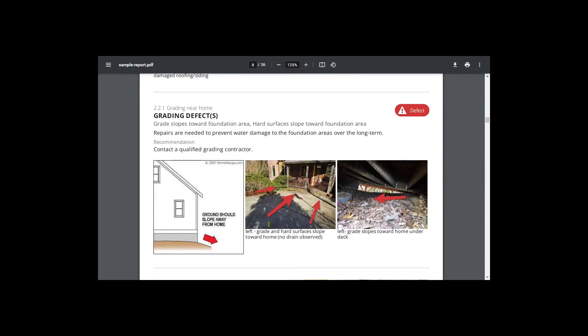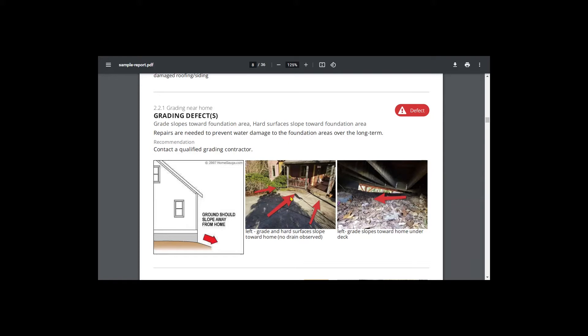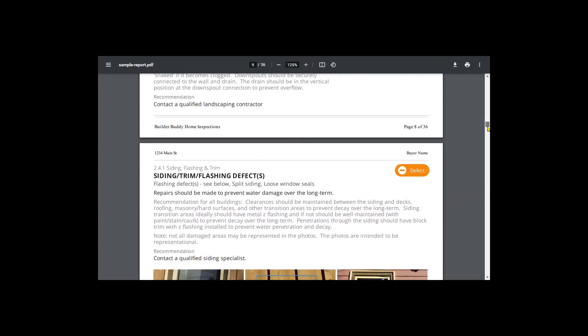We did see that the driveway slopes toward the home, no curb or other strategy to direct water away from the home. This had a superior wall precast foundation system. It's pretty good at resisting water penetration, but over time, water can and will find a way. So I am highly recommending that the buyer takes steps to direct water away from the foundation area.